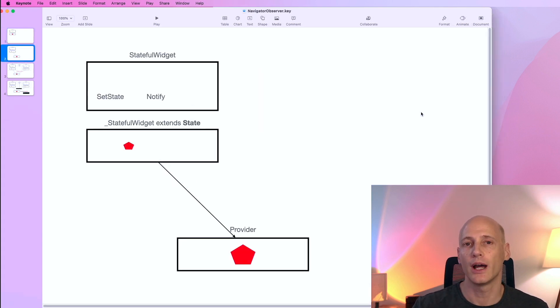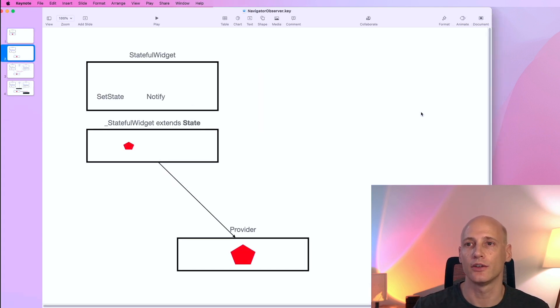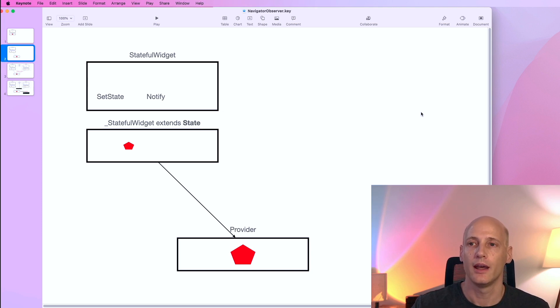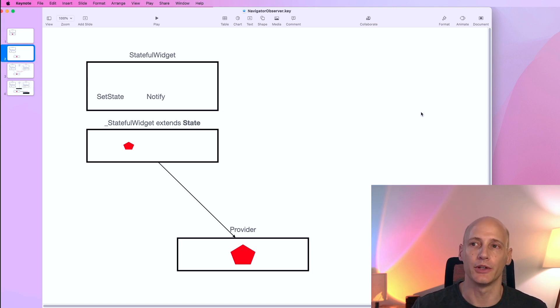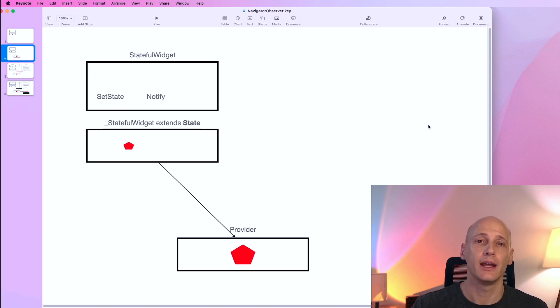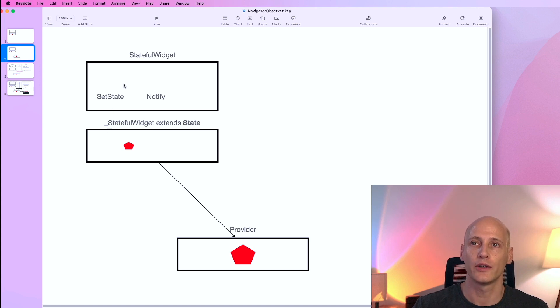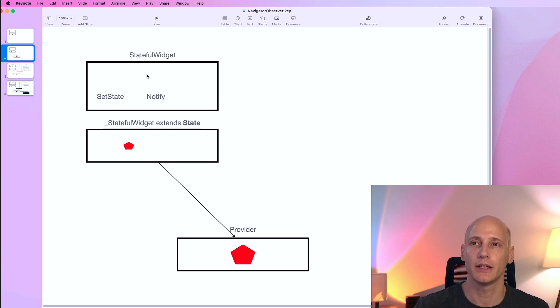We have pulled out a majority of the state into a provider class. That means it's outside of the screen and that way it's available to different screens as well. It will still work and the set state and the notify works when we make a change on this information on that screen.